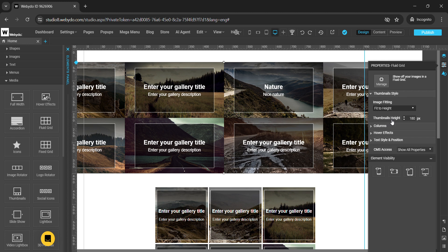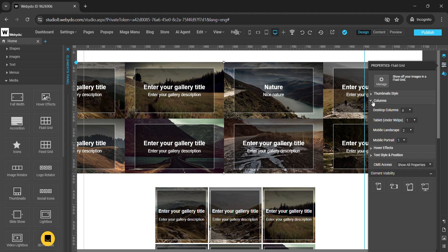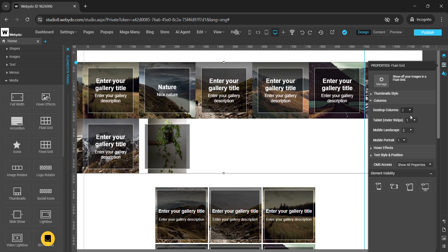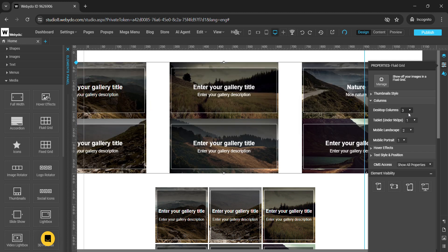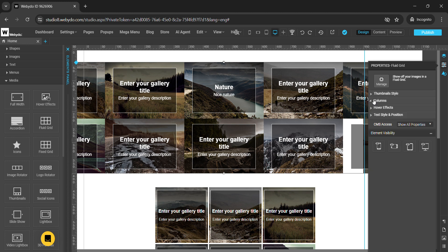You can change the thumbnail height from here. Under columns, you can set the column styles — this is the desktop column count, and you can also set columns for tablet, mobile landscape, and mobile portrait to control the responsive layout.